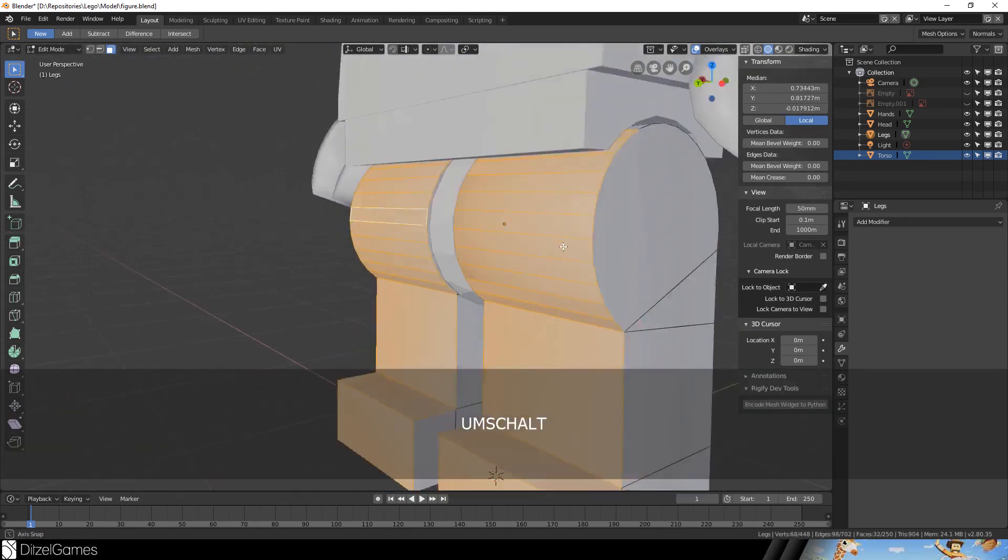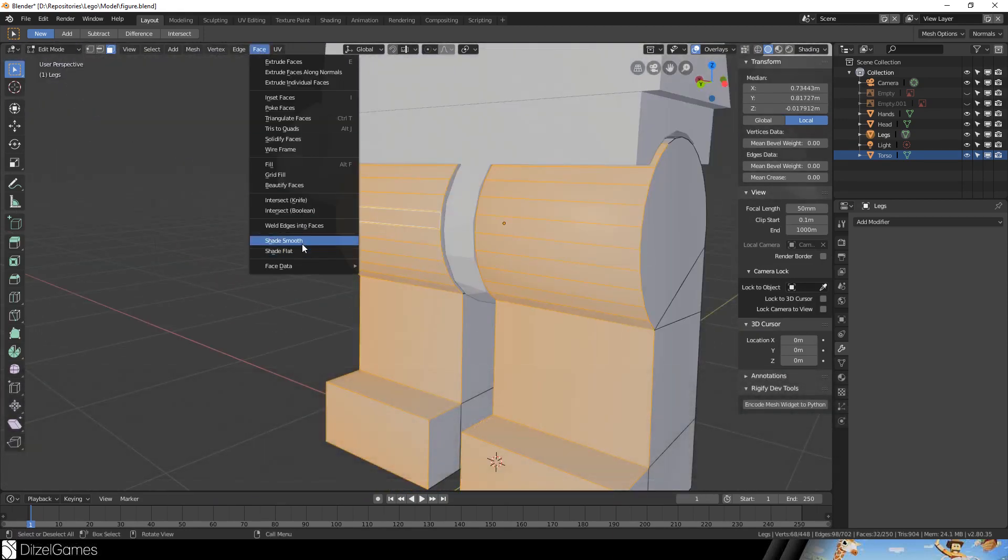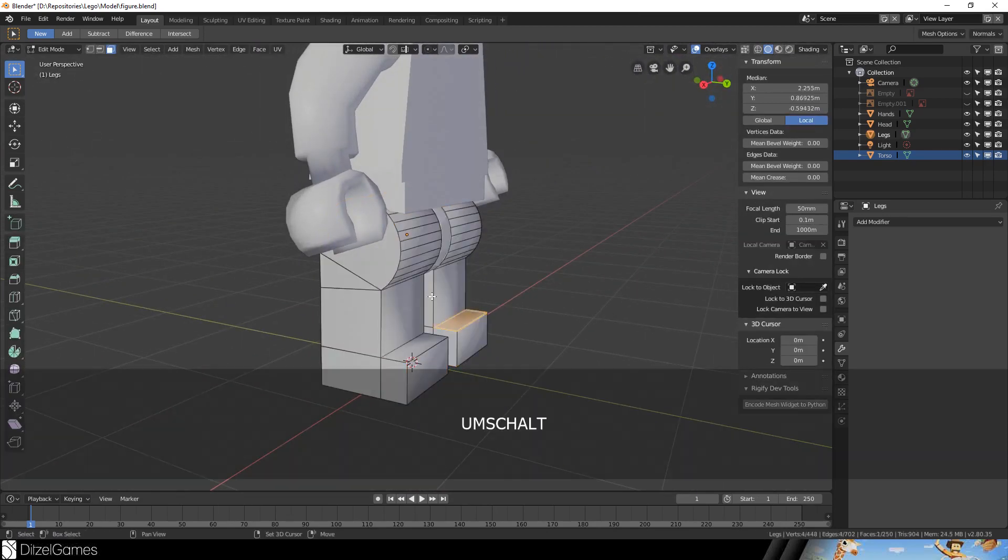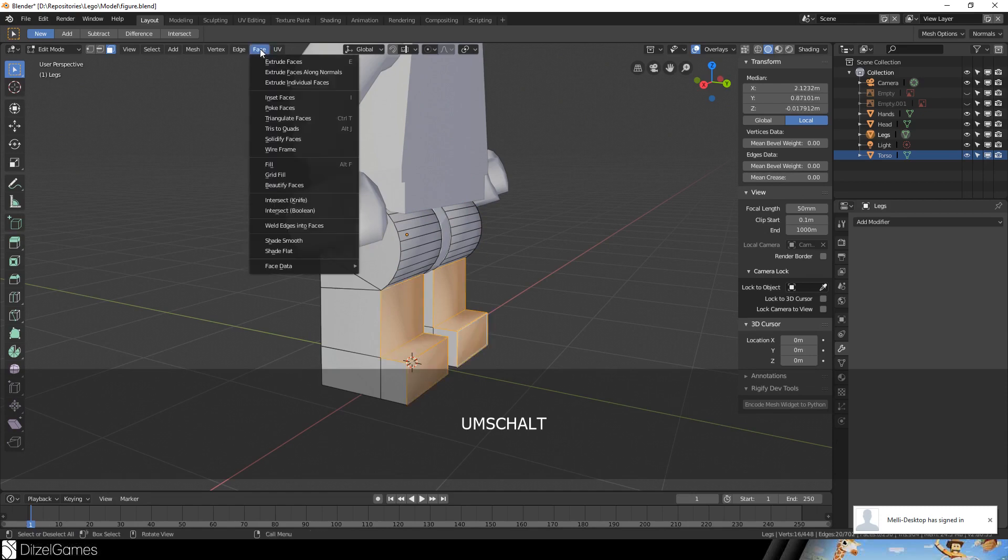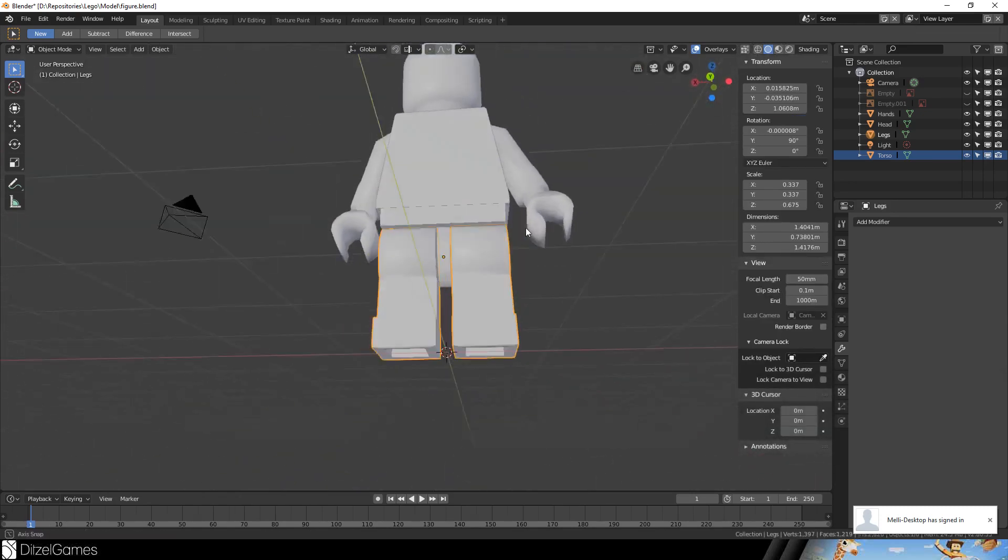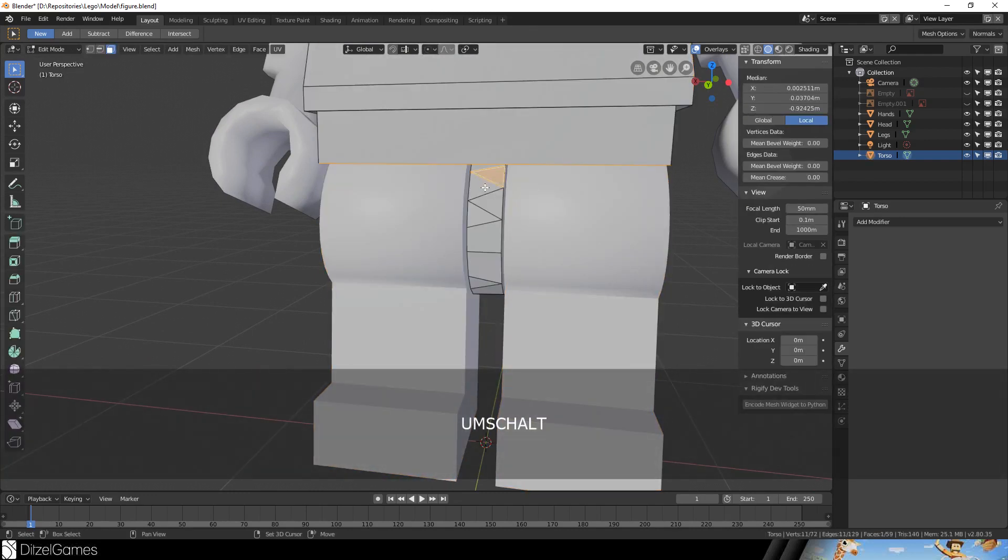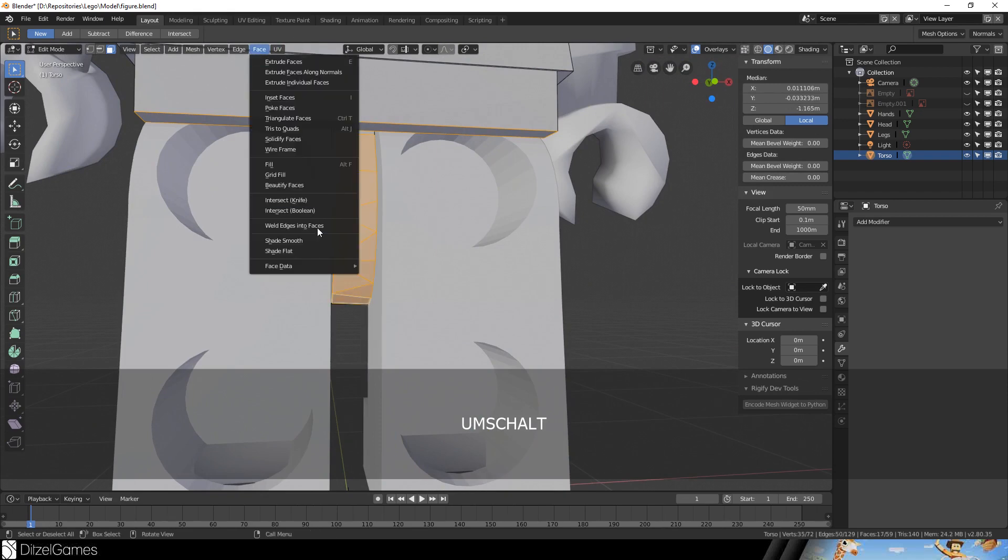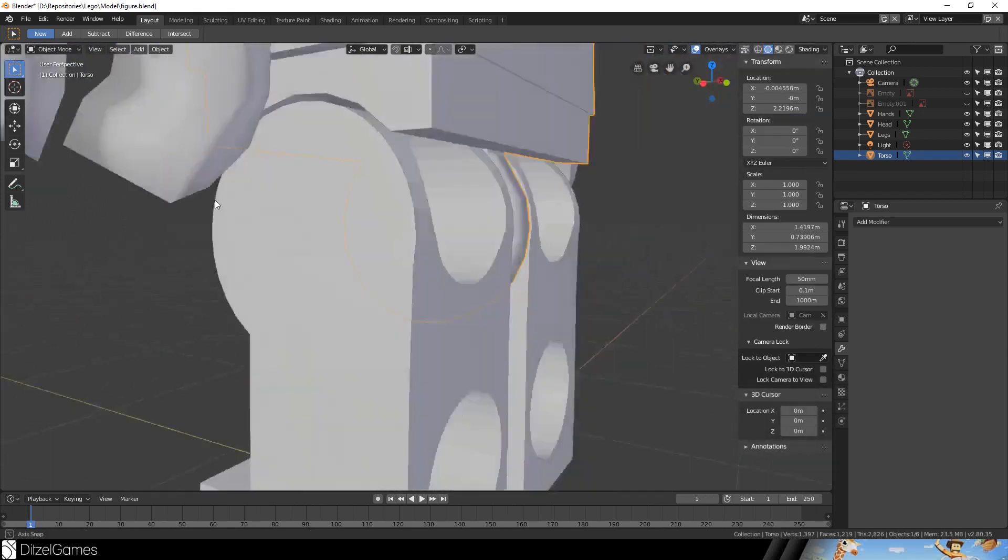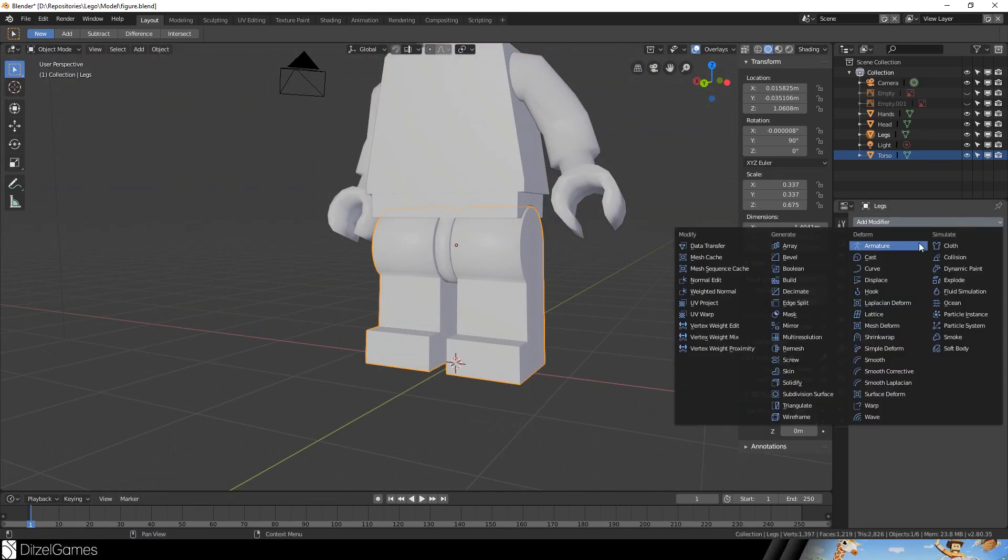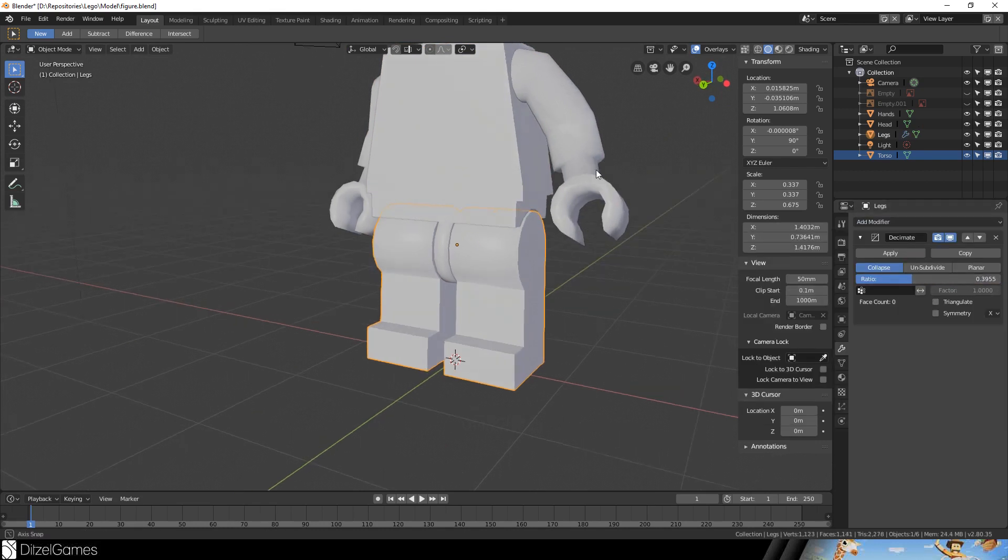Just select the front and say smooth shading. This looks quite right. Here we should use flat shading. Yeah, better. And here again smooth shading is the way to go. You could smooth shade here as well but we'll leave it like that. Okay, decimate.